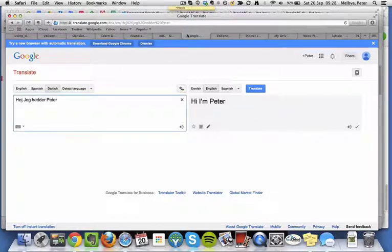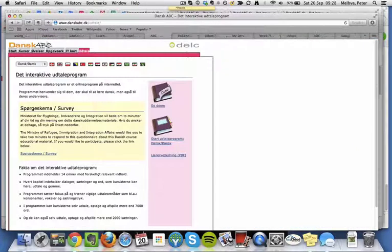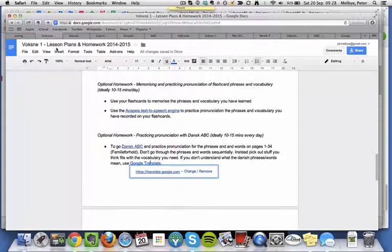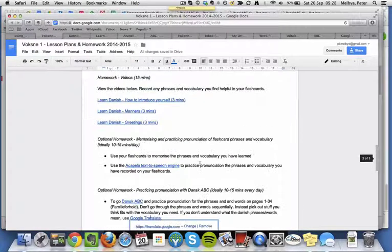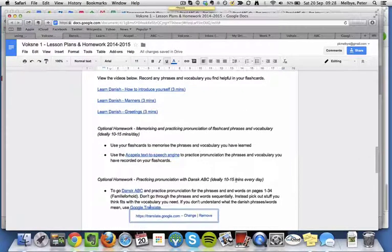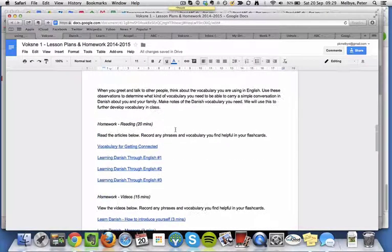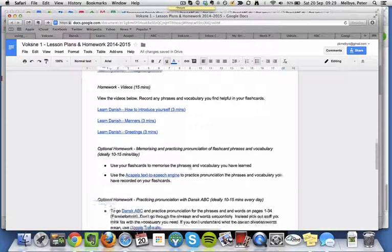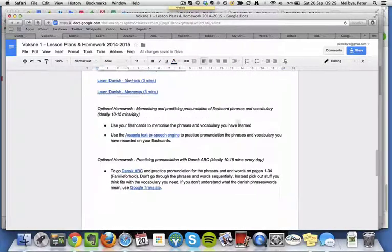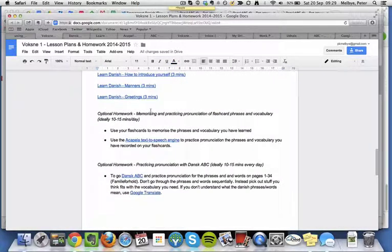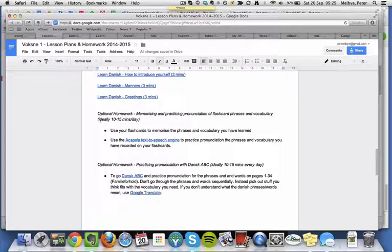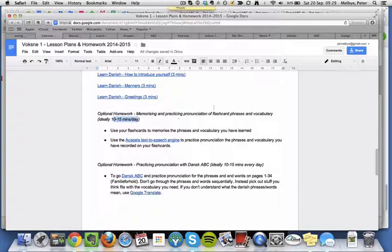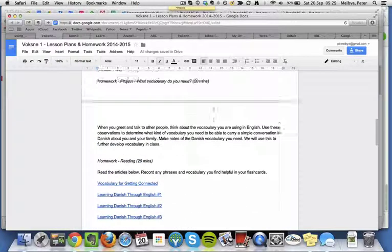And that's all there is to homework. Please note here that I've made some annotations about how much time you should be spending on this, or how much time I expect this to take. The two last things around memorizing and practicing pronunciation are optional, but I'd very much recommend that you spend 10 to 15 minutes a day on it, if you can, to really reinforce the learning.